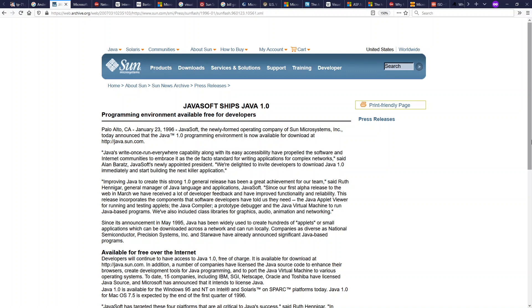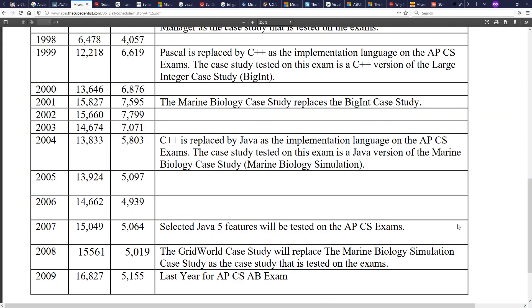It popularized though did not invent the notions of portable bytecode, virtual machines, garbage collection, and memory safety. And it grabbed mindshare rather quickly. Eventually in 2004 becoming the language for the AP computer science exam in the United States and many universities by this point had also switched to using Java as their teaching language replacing Pascal.